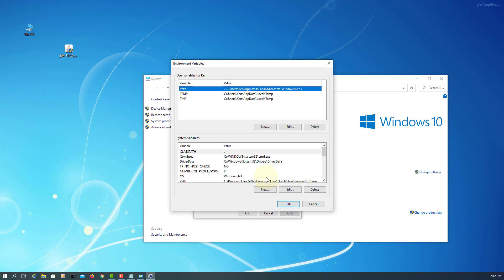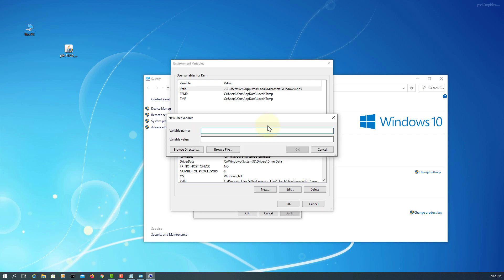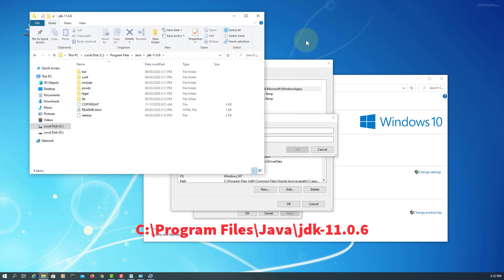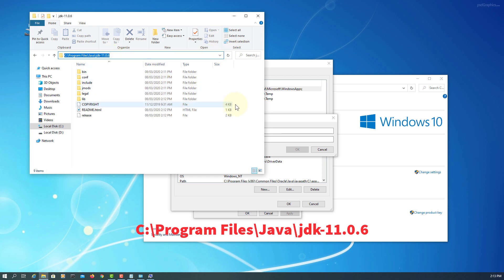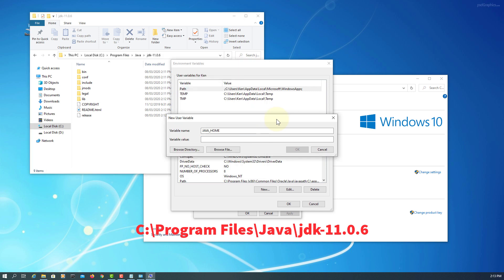Here we say new, Java Home. You can browse directory or you can use Windows Explorer. So, Java installation directory here, copy, paste it, okay.